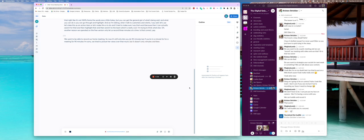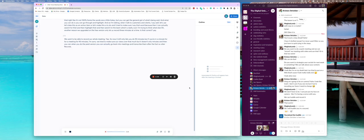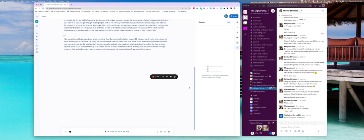And then you can, when you do the paid version, you can actually go back into meetings and transcribe them after the fact. So otter records them, but it records them up to a certain amount of time. And then we have meeting minutes that if there's a longer meeting that we have that we need to record, or that we want the transcription of, we can tell the system to transcribe the rest of the meeting and just use our system minutes against that. It just means that it takes it away from our monthly minutes, which is fine.